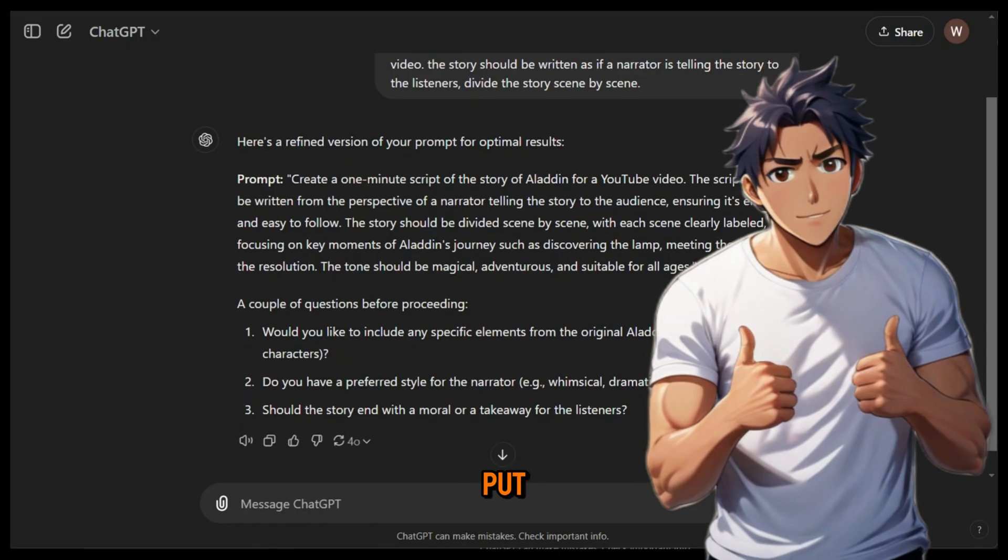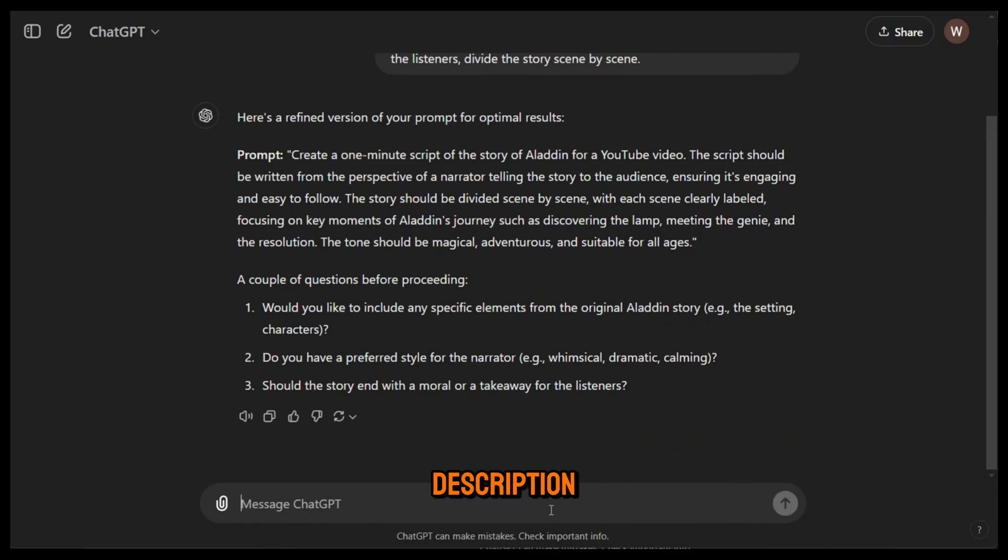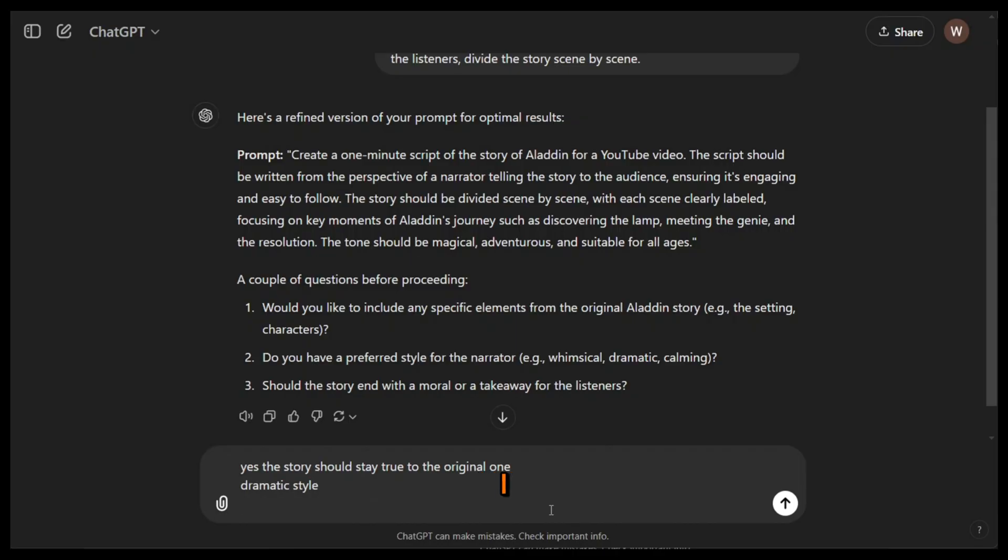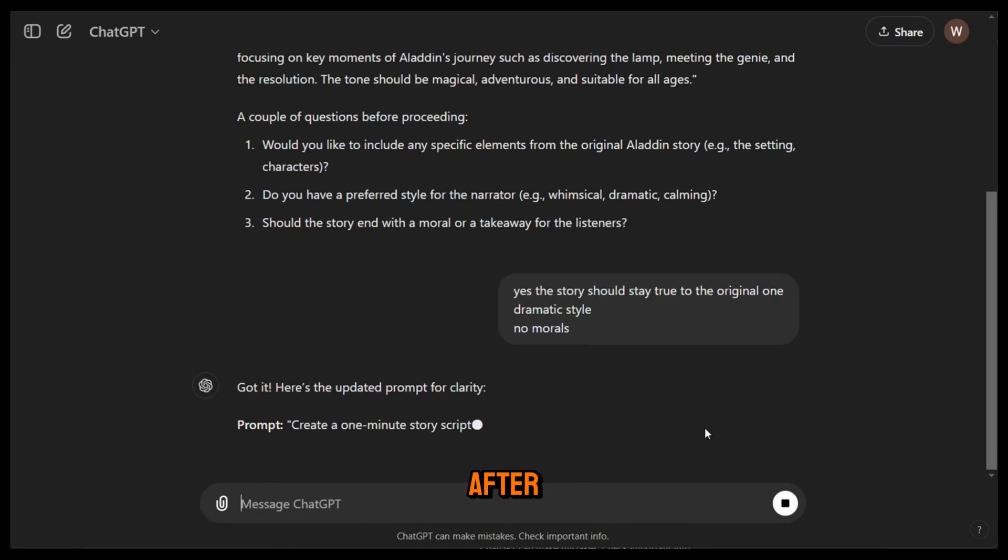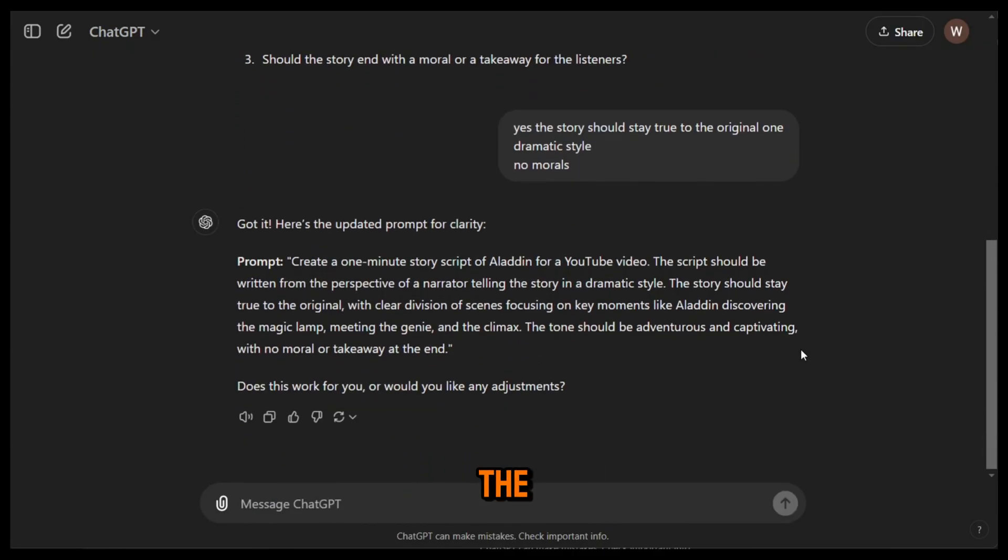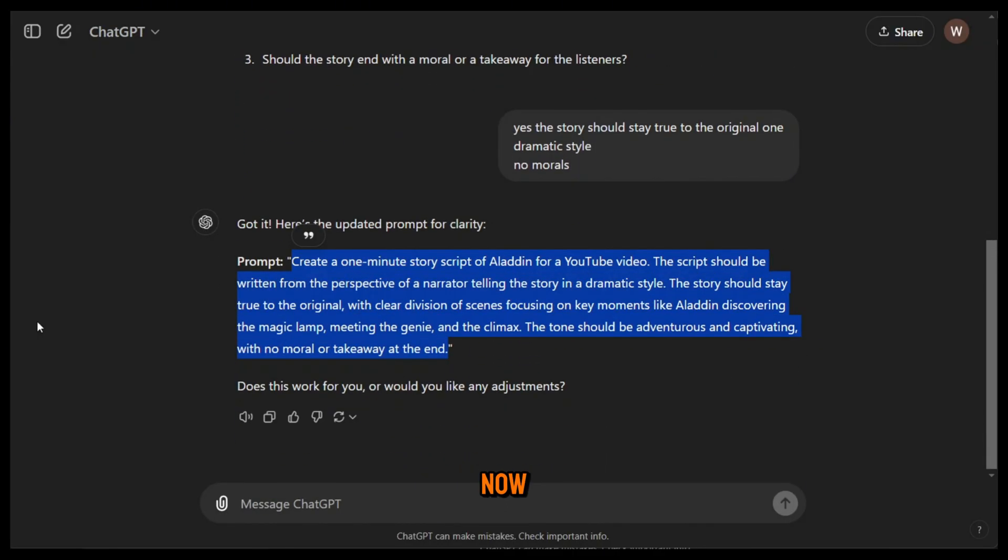Don't worry, I will put this prompt in the description. If ChatGPT asks for clarification, just reply with your answers just like I did here. After that, it will give you a professional prompt for the best result. Isn't that cool?